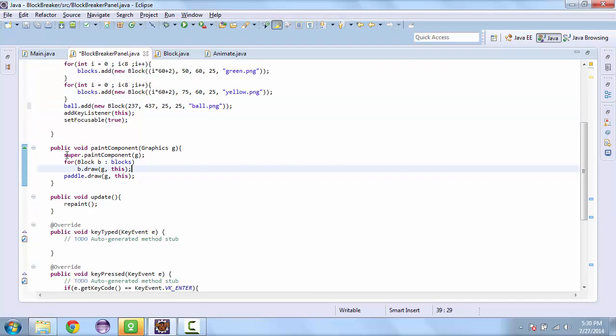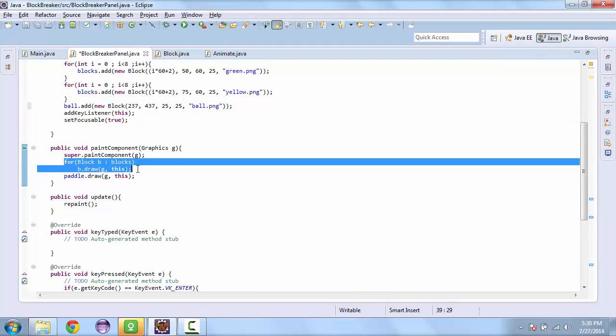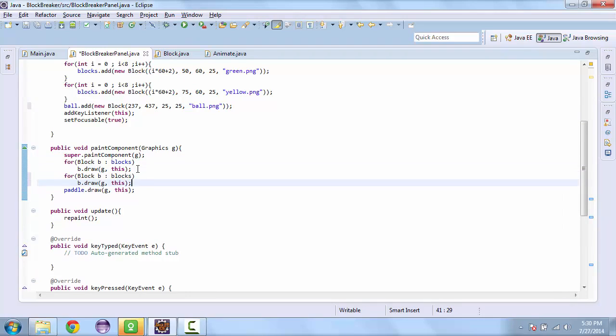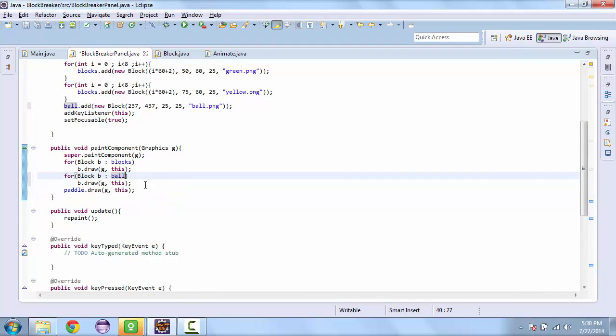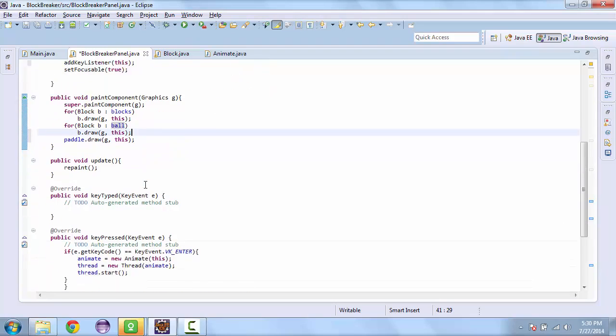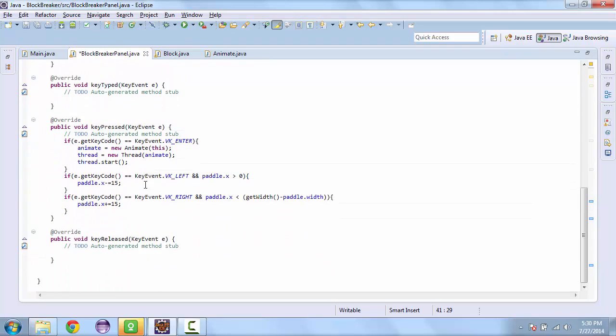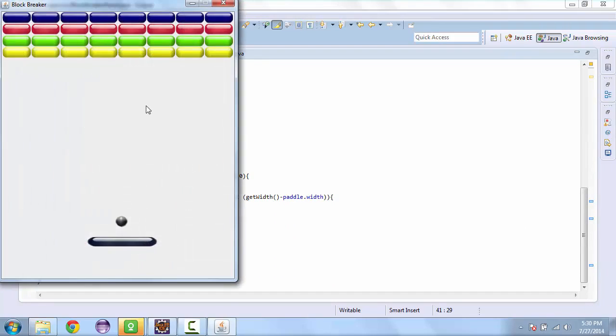And so we'll use this same for loop. This time we'll use the other array list and run it. And so the ball is on top of the paddle.